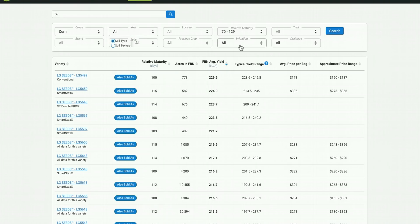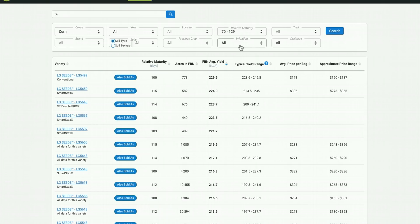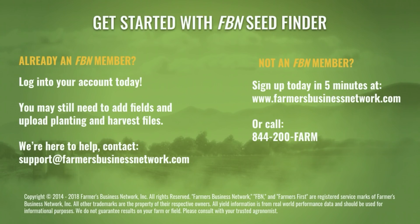So as you can see, FBN members have many useful resources when it comes to seed selection. There really is no one right way to select seed, and you know much more about your farm than anyone else. But with the FBN seed finder, it lets you turn the world into your plot trial. So, get started with FBN seed finder today.